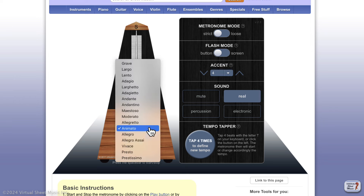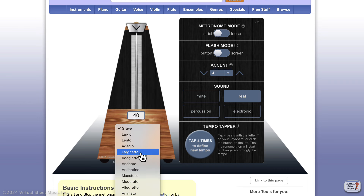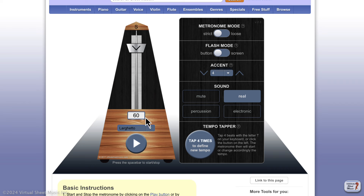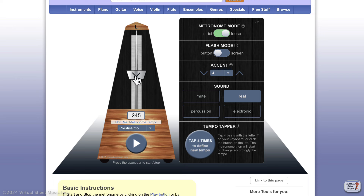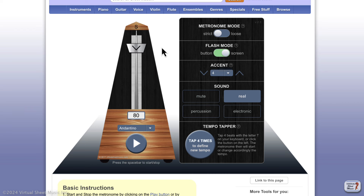It also gives you the option to start from the tempo word instead of the beats per minute. So if you want 'larghetto,' you can define that and get the corresponding beats per minute. You can also have what's called a 'loose metronome,' which gives you any tempo outside the regular metronome markings — useful if you want to fine-tune your tempo for any reason.